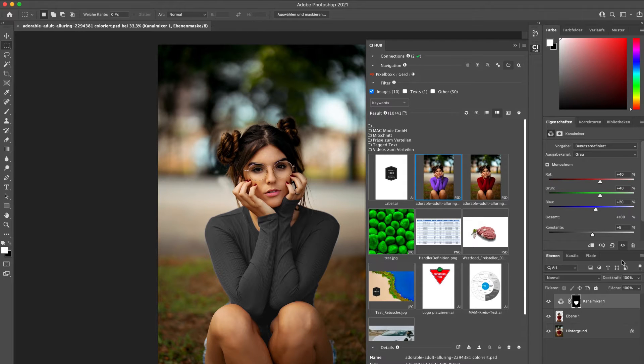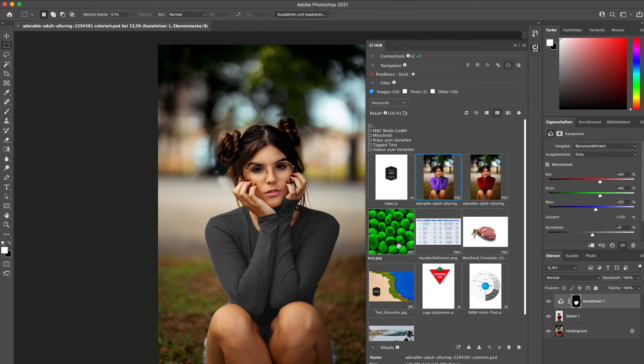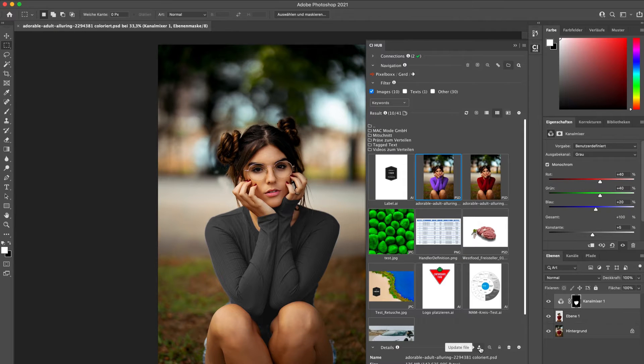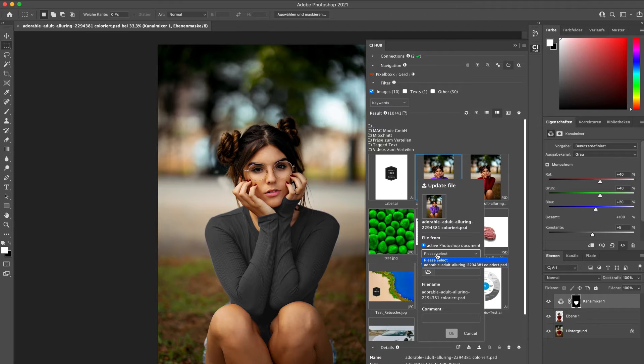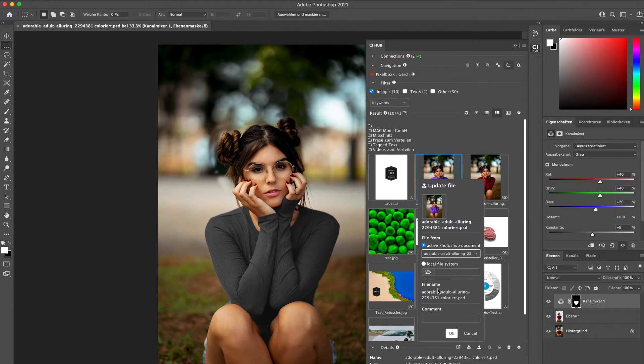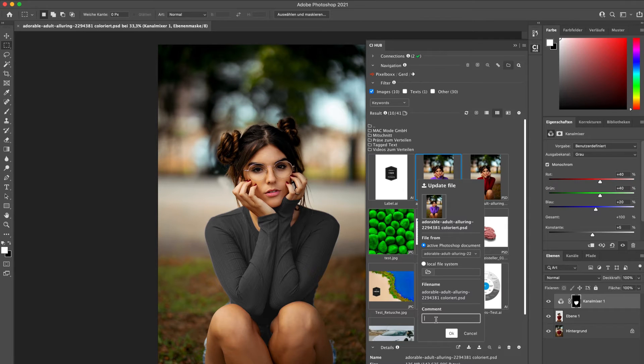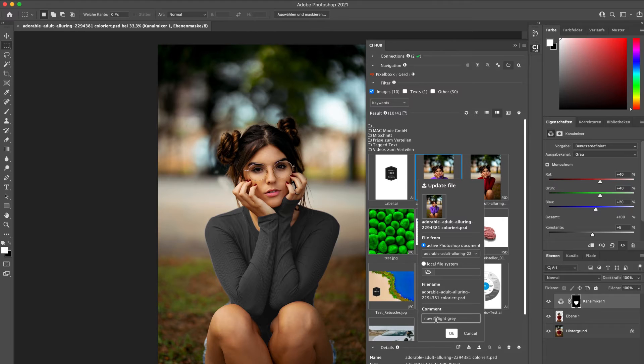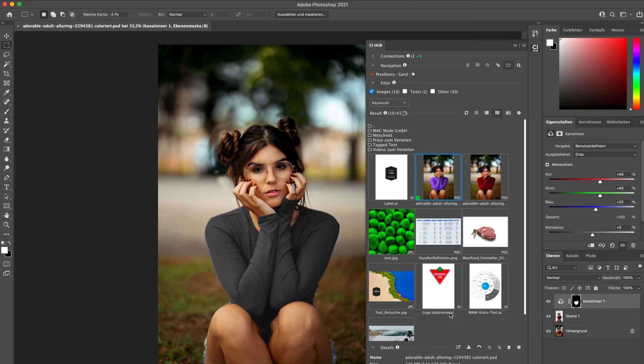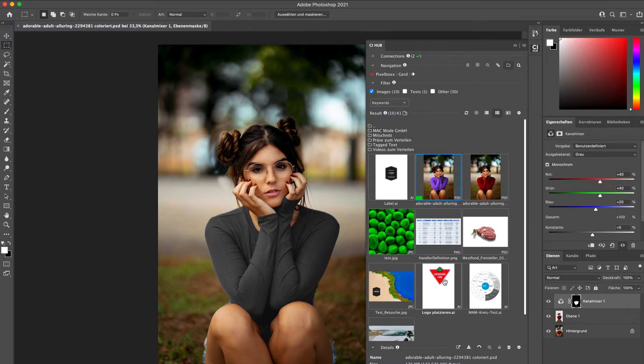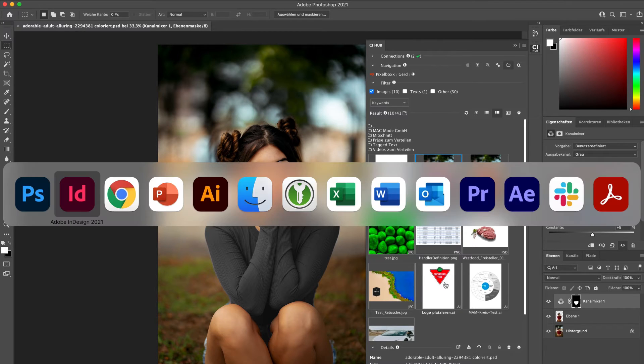I'm done and now I would like to check in the new version and replace the existing one. So I'm choosing the current document, Photoshop document, just leave a comment, click on OK, and the update is running. The new version will replace the older ones.